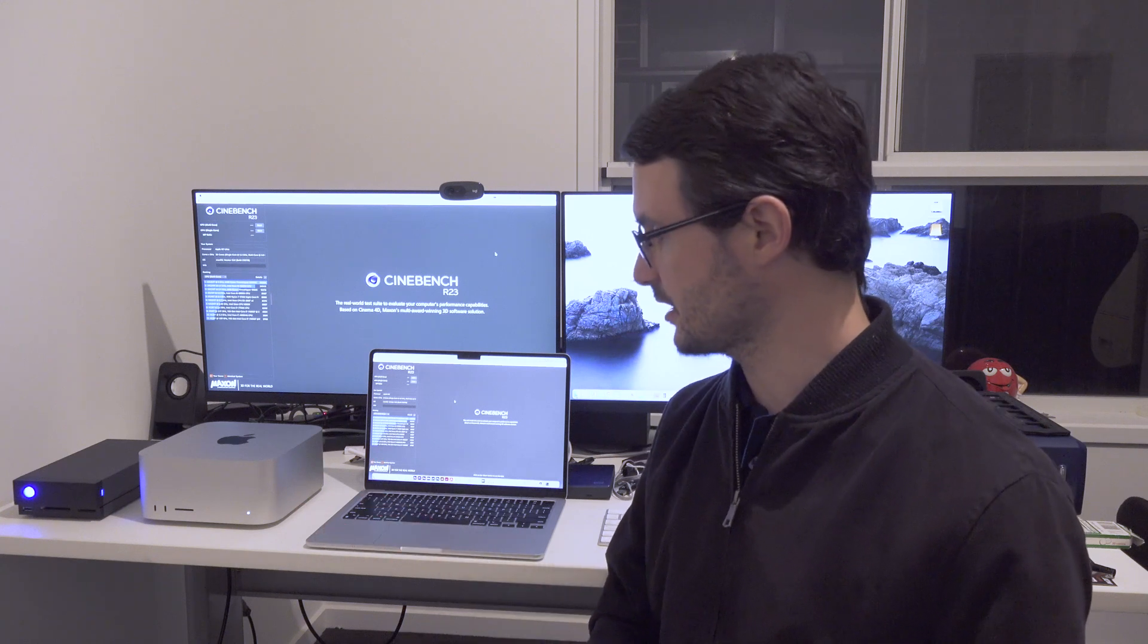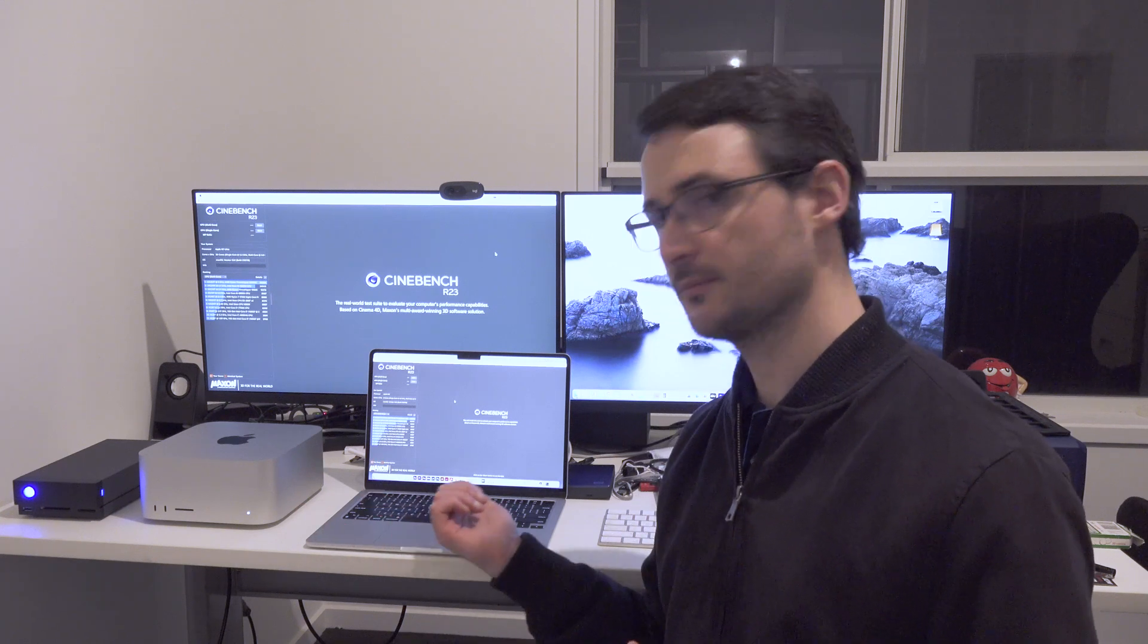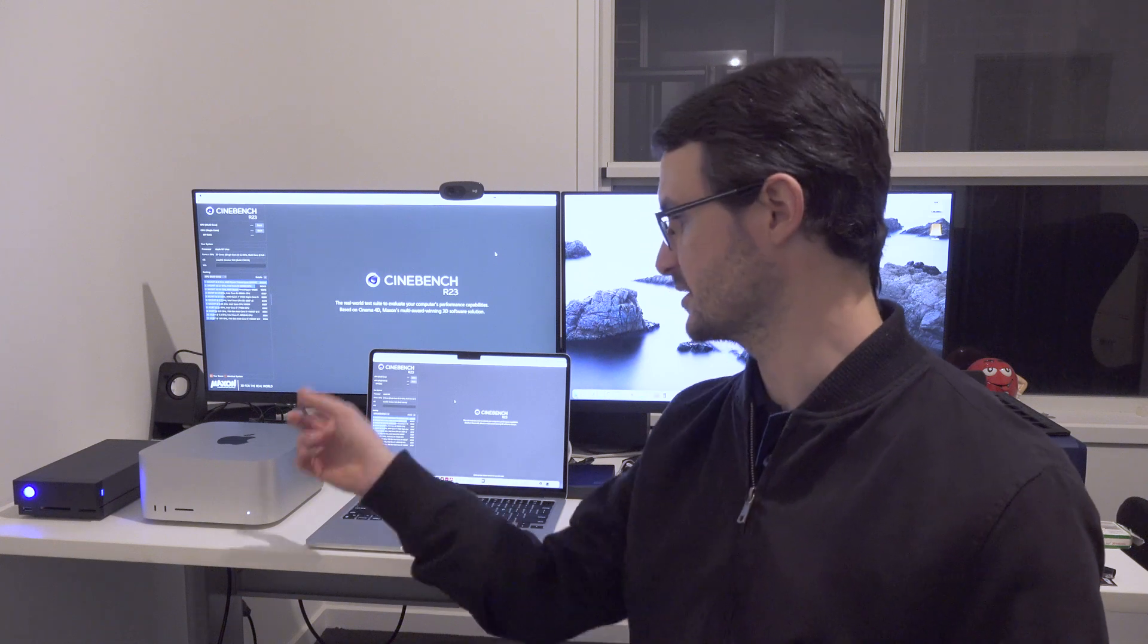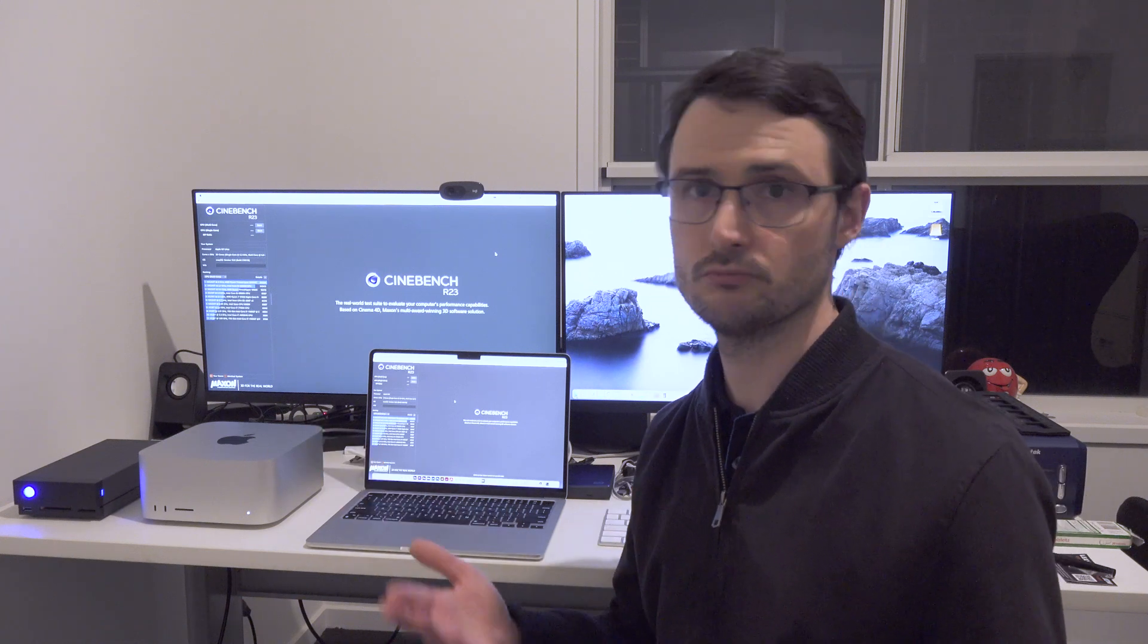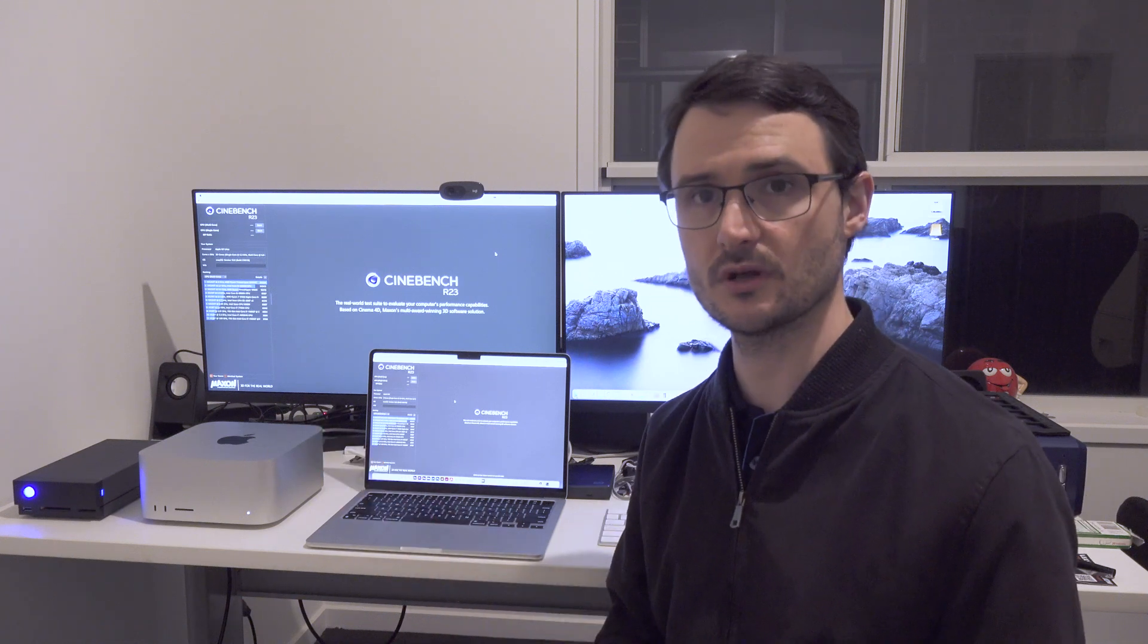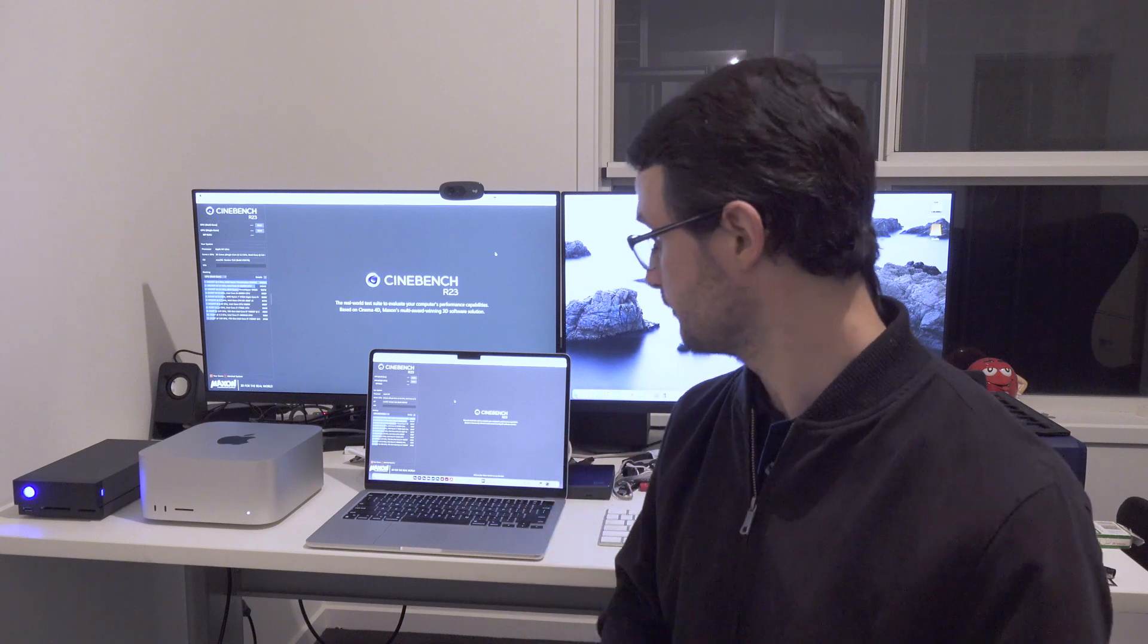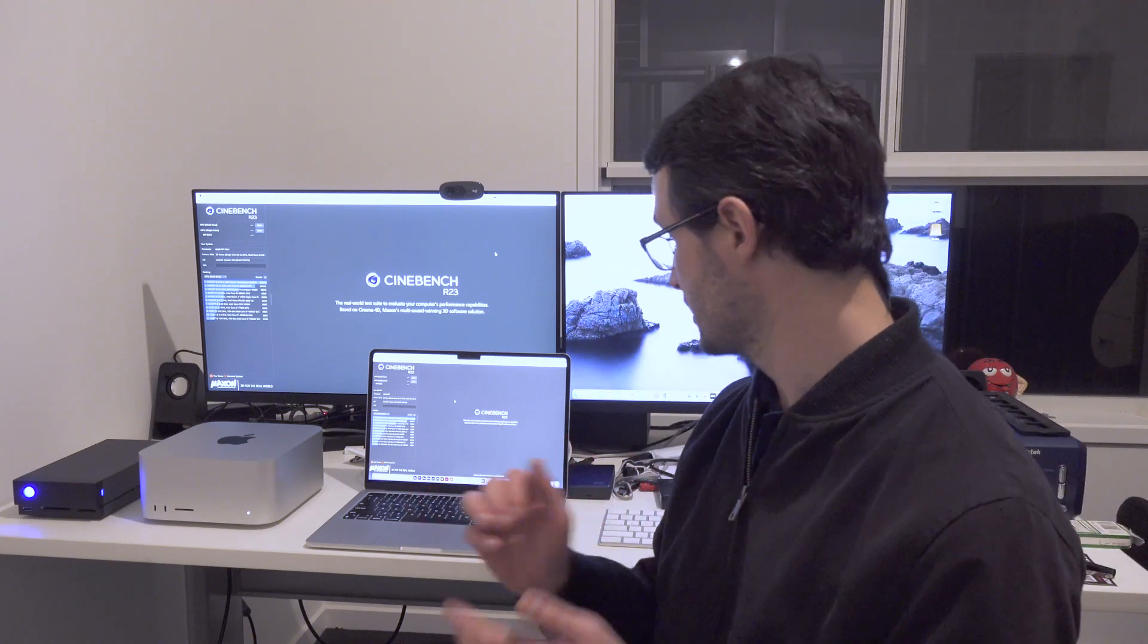Yeah, owning the M2 MacBook Air, I actually haven't used the M1 Ultra Mac Studio as much as I thought that I would. But it's now time just to put them head to head with Cinebench.